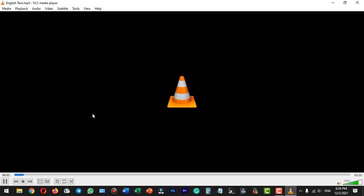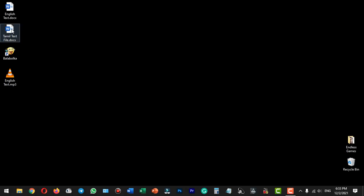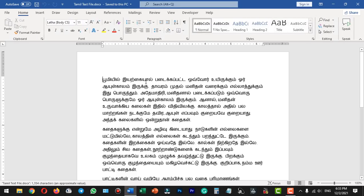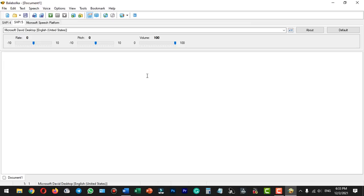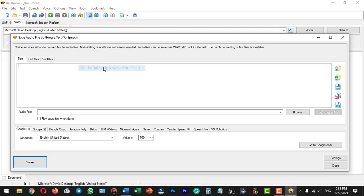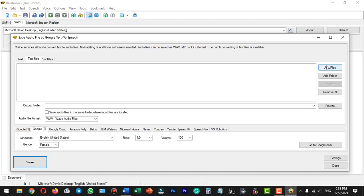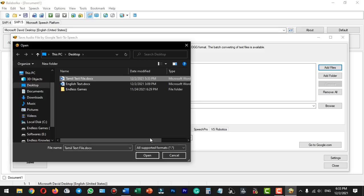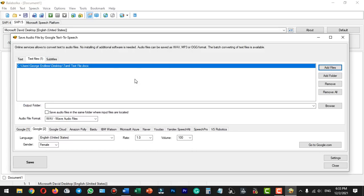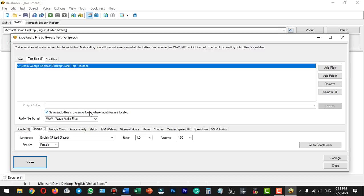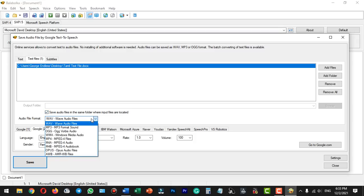We will check the English text file, open it, and verify the text as audio. We will also check the same application as an online TTS service — we will check the Google tab. We will add the text file, check the text document on the desktop, and open the file. The output file will be in MP3 format.